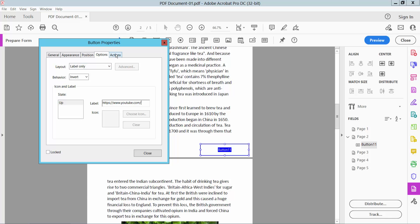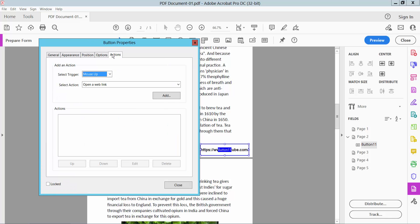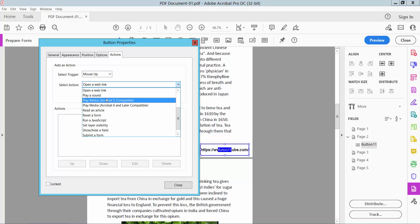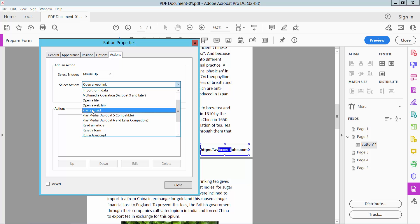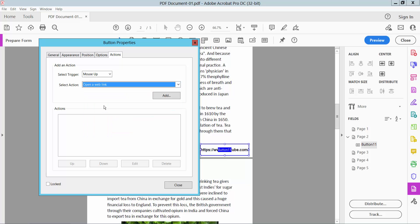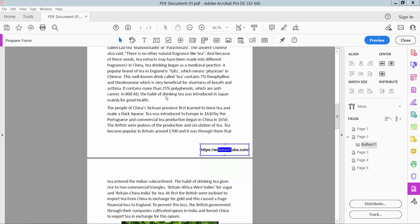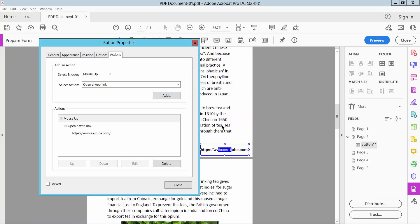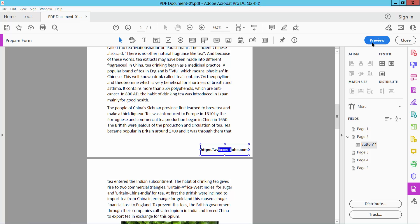Select the Actions tab, then select 'Open a weblink' and type in your web link URL. Select OK and close the properties dialog.